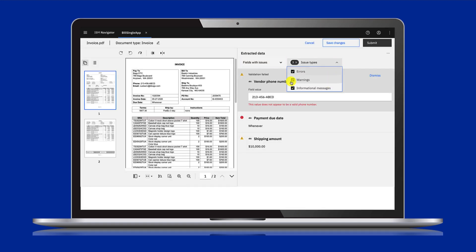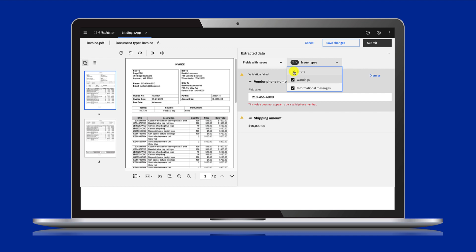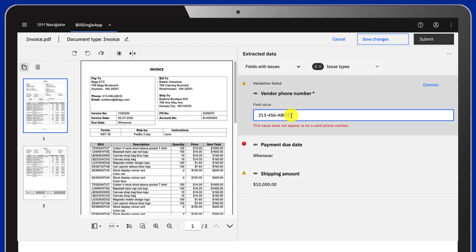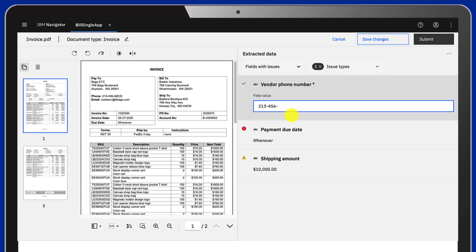You can filter the kind of issues you're reviewing. Anything flagged as an error has to be fixed. The severity is set at design time. In the vendor phone number field, we expect only numbers. You can highlight the right value on the document to populate the field or type in the number to correct manually.